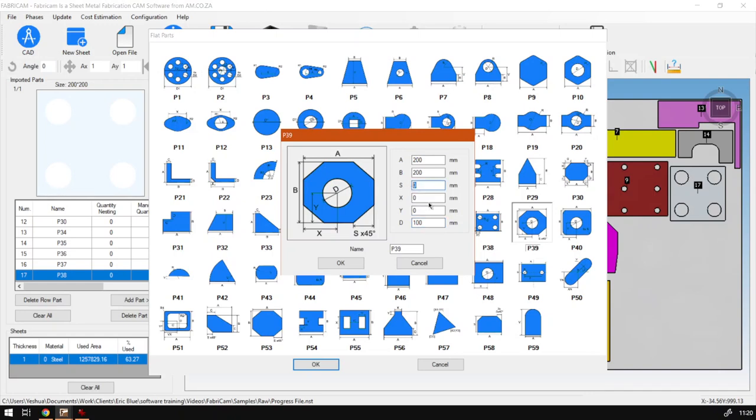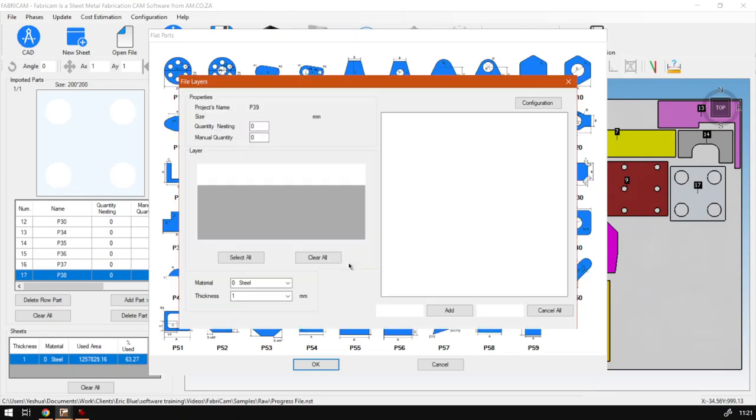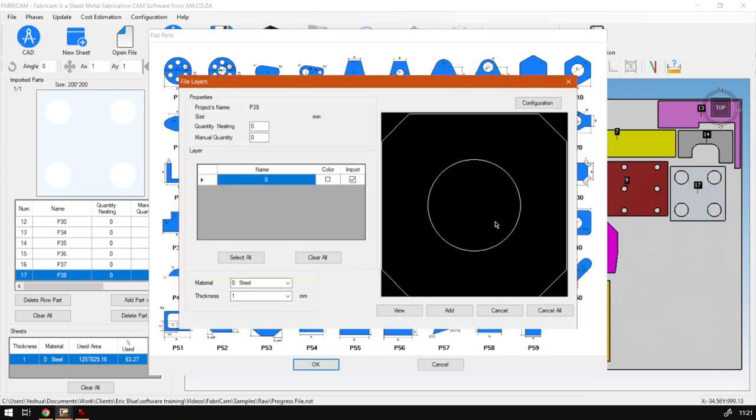And then X and Y I'm gonna set. So keep in mind, like I said, it is to the actual center of the circle, so to get that spacing right just make sure you set that relevant. So I'm gonna go 100 by 100 and we just preview this, see what we've got.